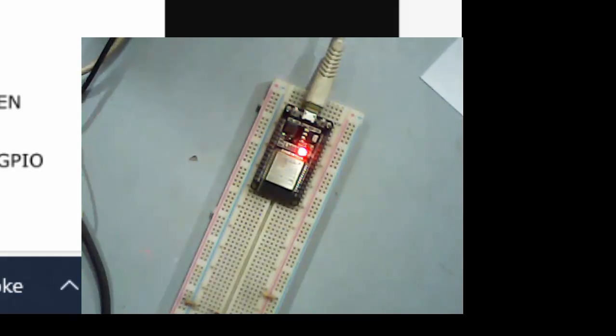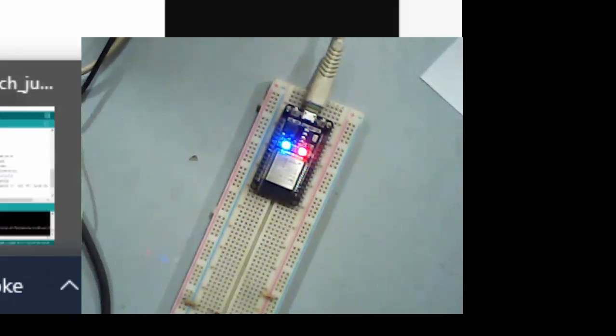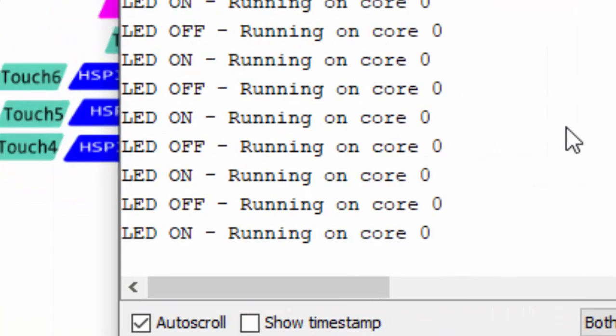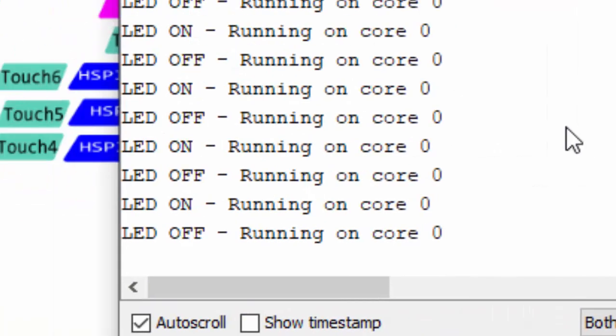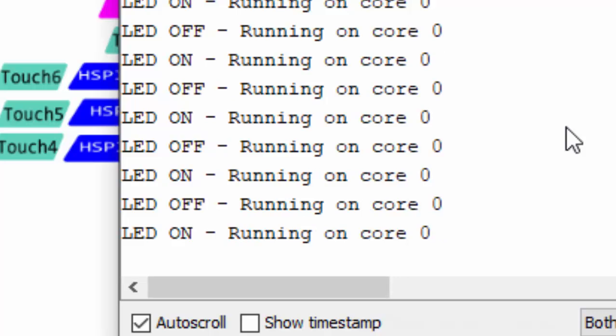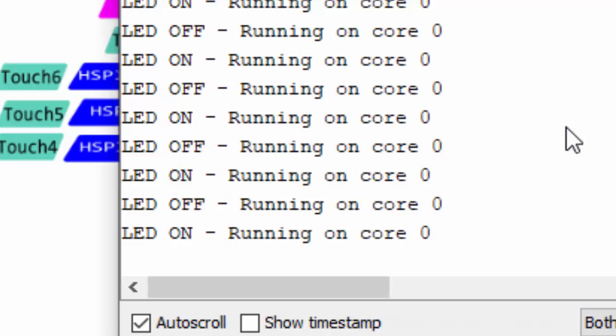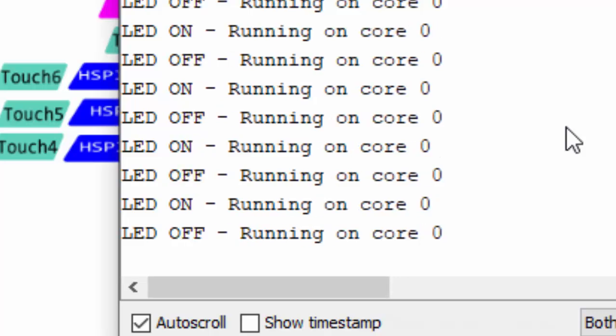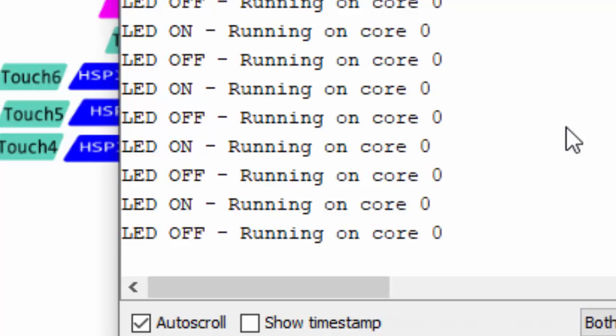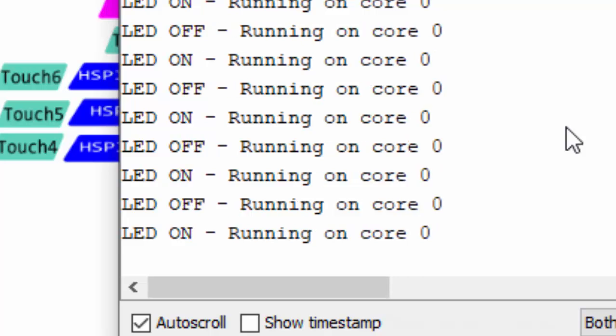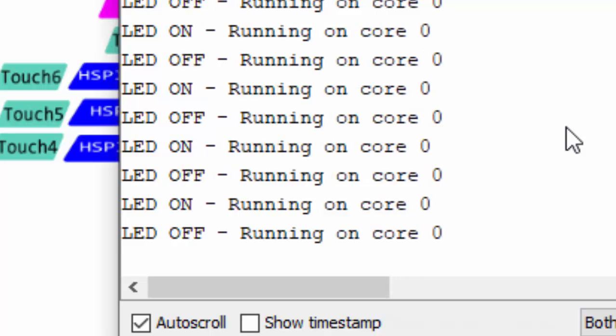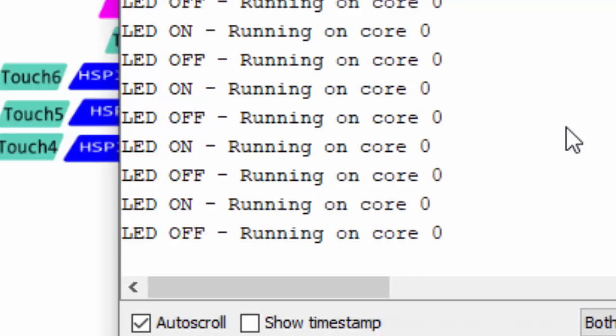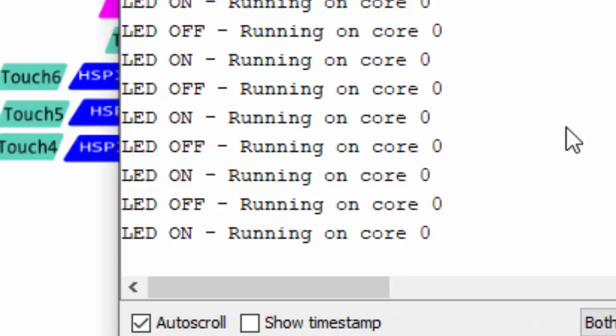If you want to see the serial output, it is simply saying the LED is on and running on core zero. These are two information that we are being displayed continuously on a serial monitor inside our task.